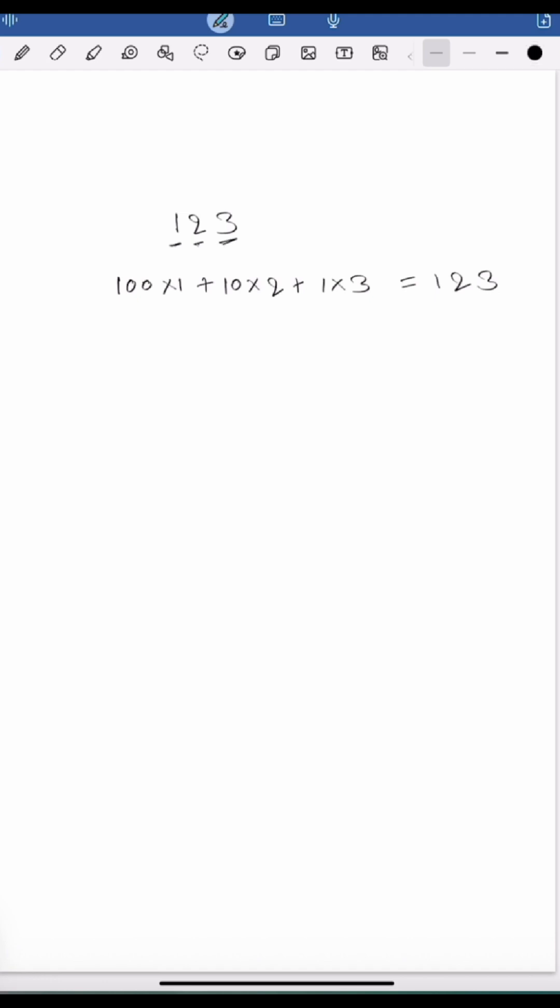Now I am writing 100 as 99 plus 1 multiplied by 1, plus I am writing 10 as 9 plus 1 multiplied by 2, plus I am leaving the 1 multiplied by 3 as 3.